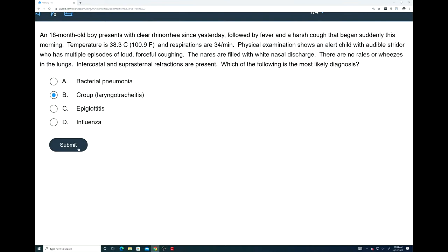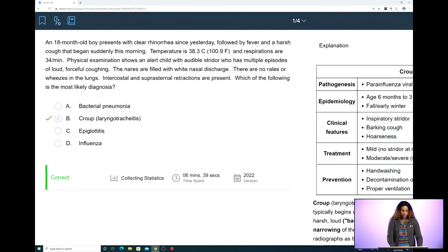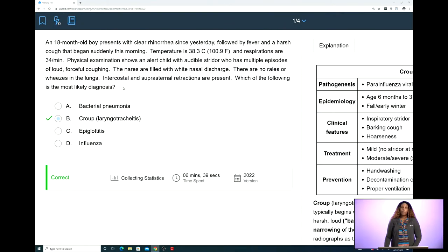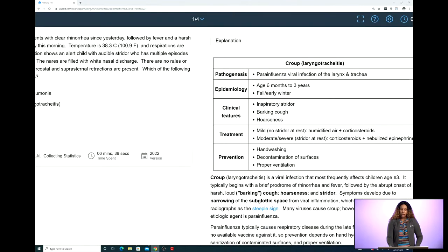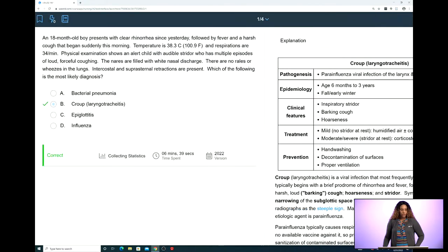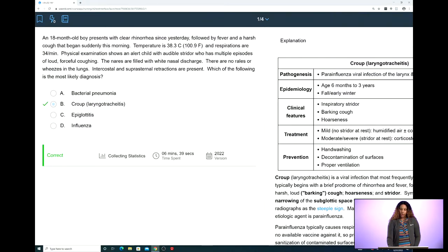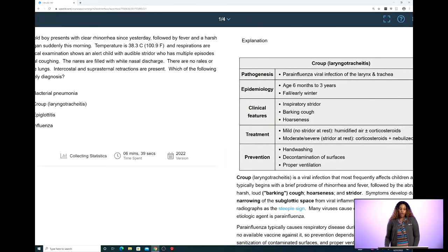For this question, the answer is B, croup laryngotracheitis. Let's break down the stem to see the important things we should pull from it. The patient is an 18-month-old boy. For croup, moving over to the explanation, we see that for epidemiology, the typical age group is six months to three years of age. The next part of the stem to pay attention to is he's alert and has audible strider with multiple episodes of loud, forceful coughing. This is known as a barky cough, which is the key word. According to the clinical features, inspiratory strider and barking cough are two of the main features seen with patients that have croup.